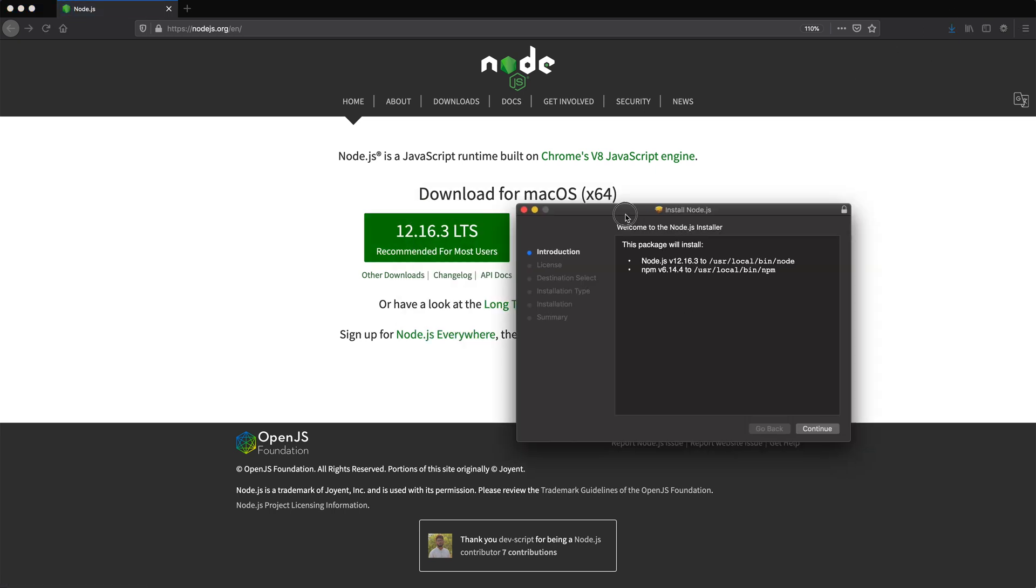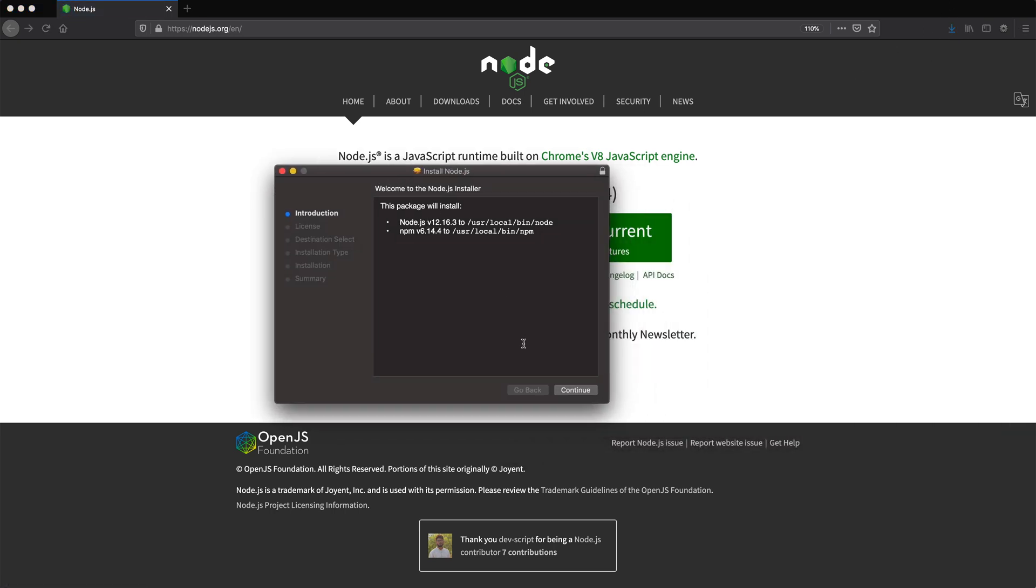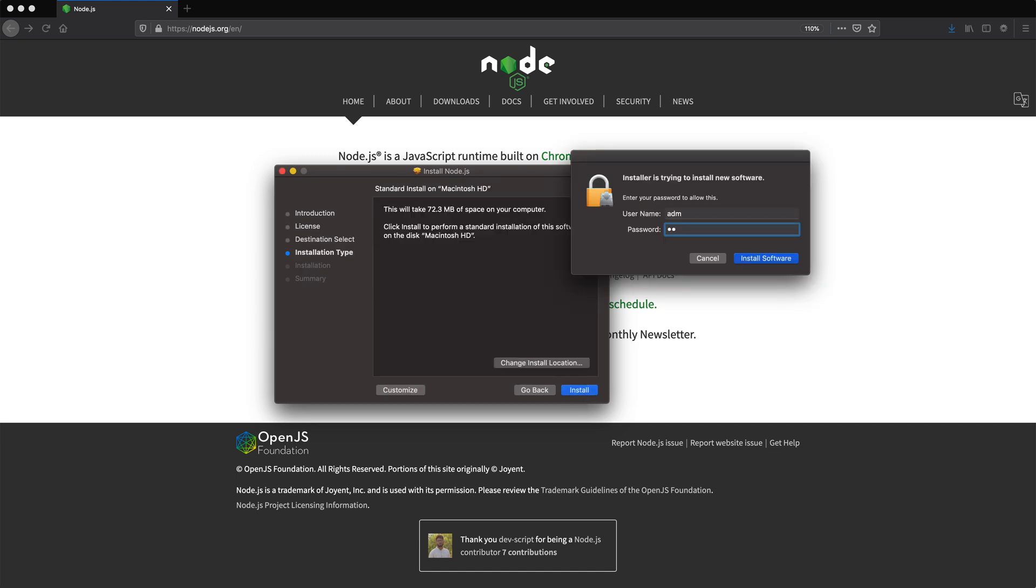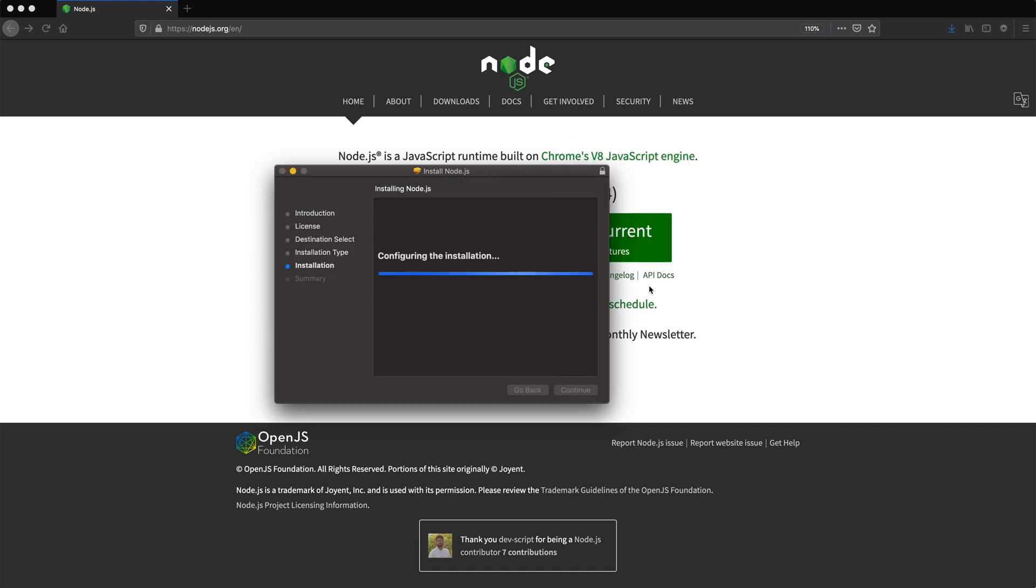That opens the installation. So it's pretty much just next, next, next. And there it is. It's done.